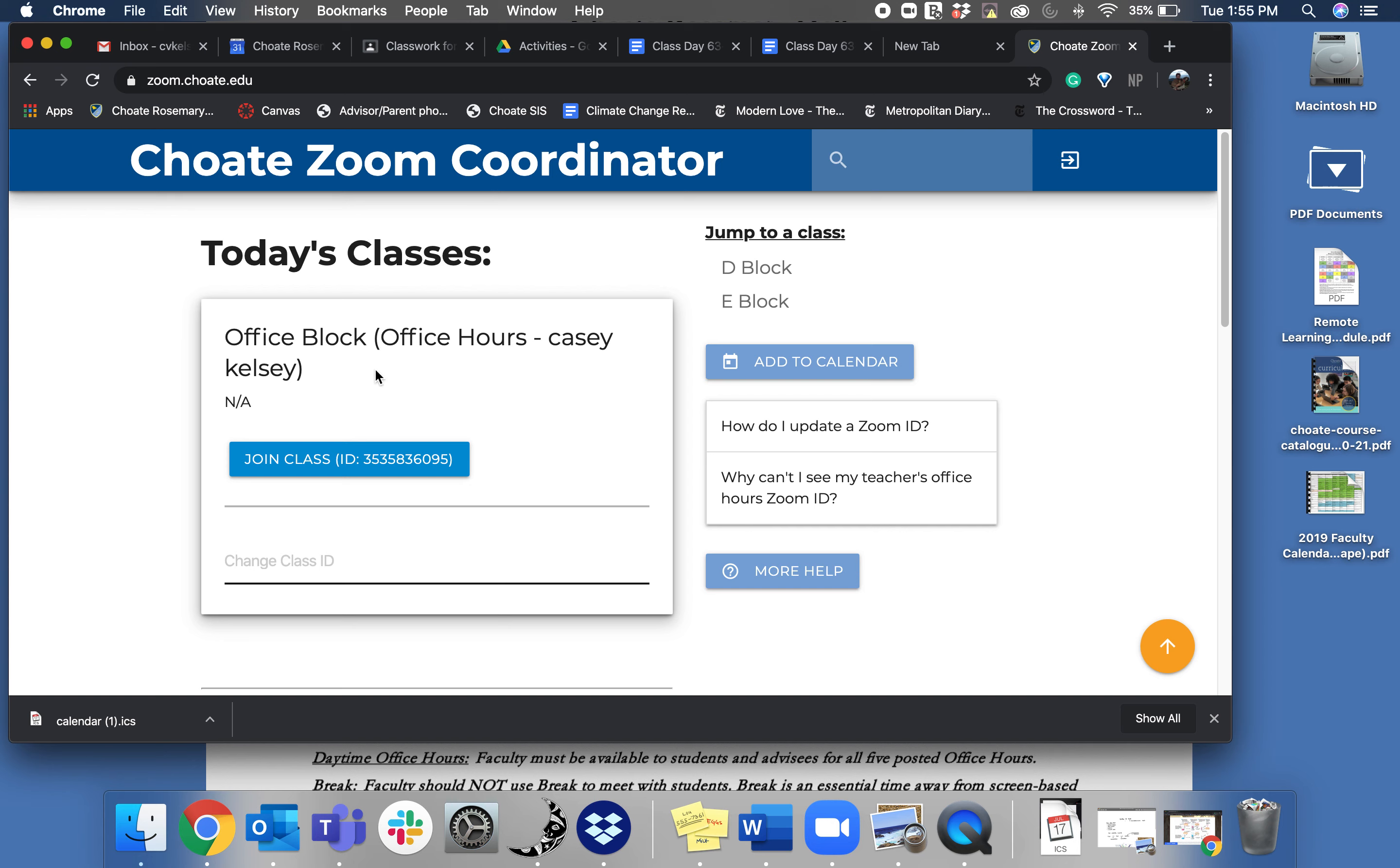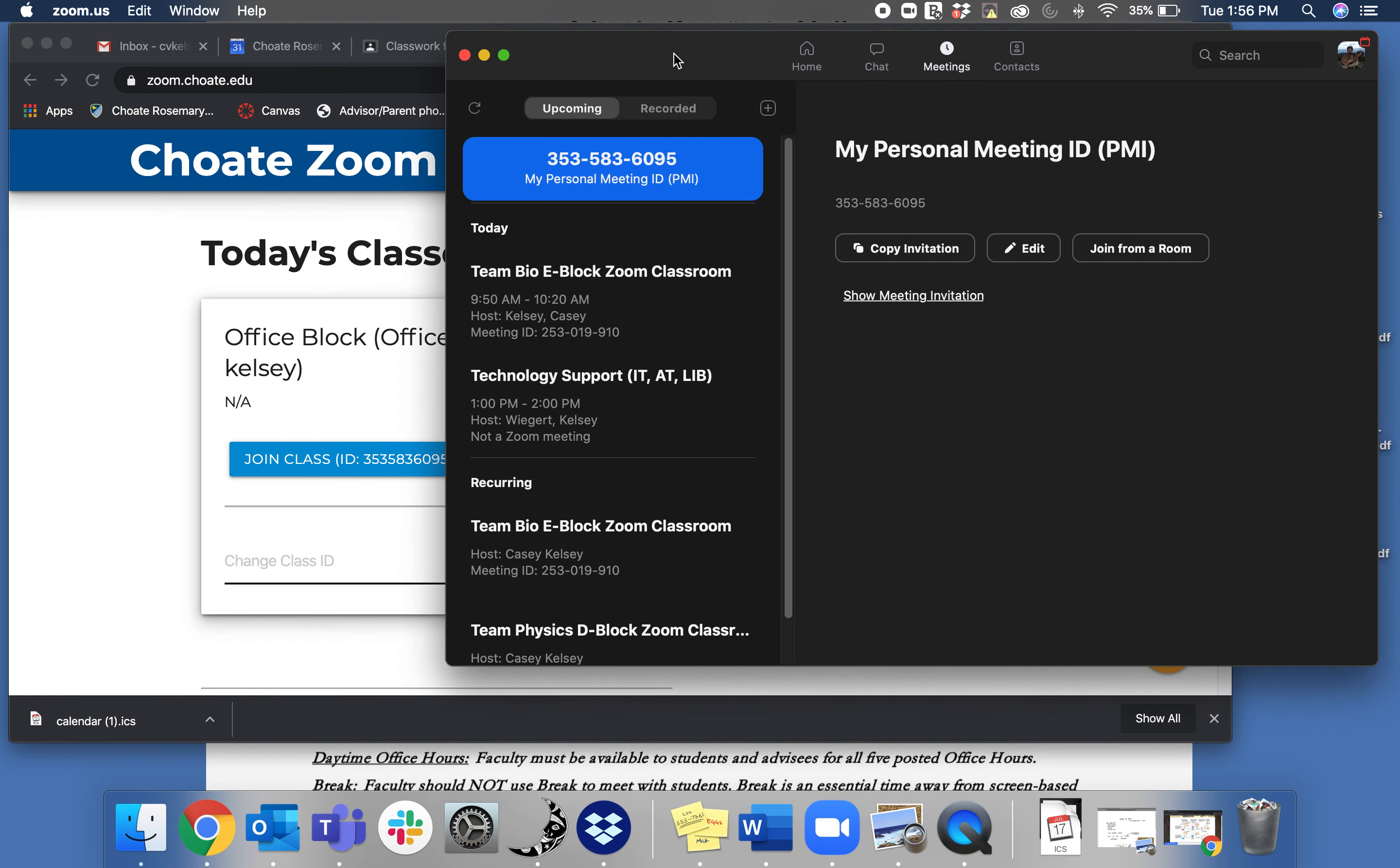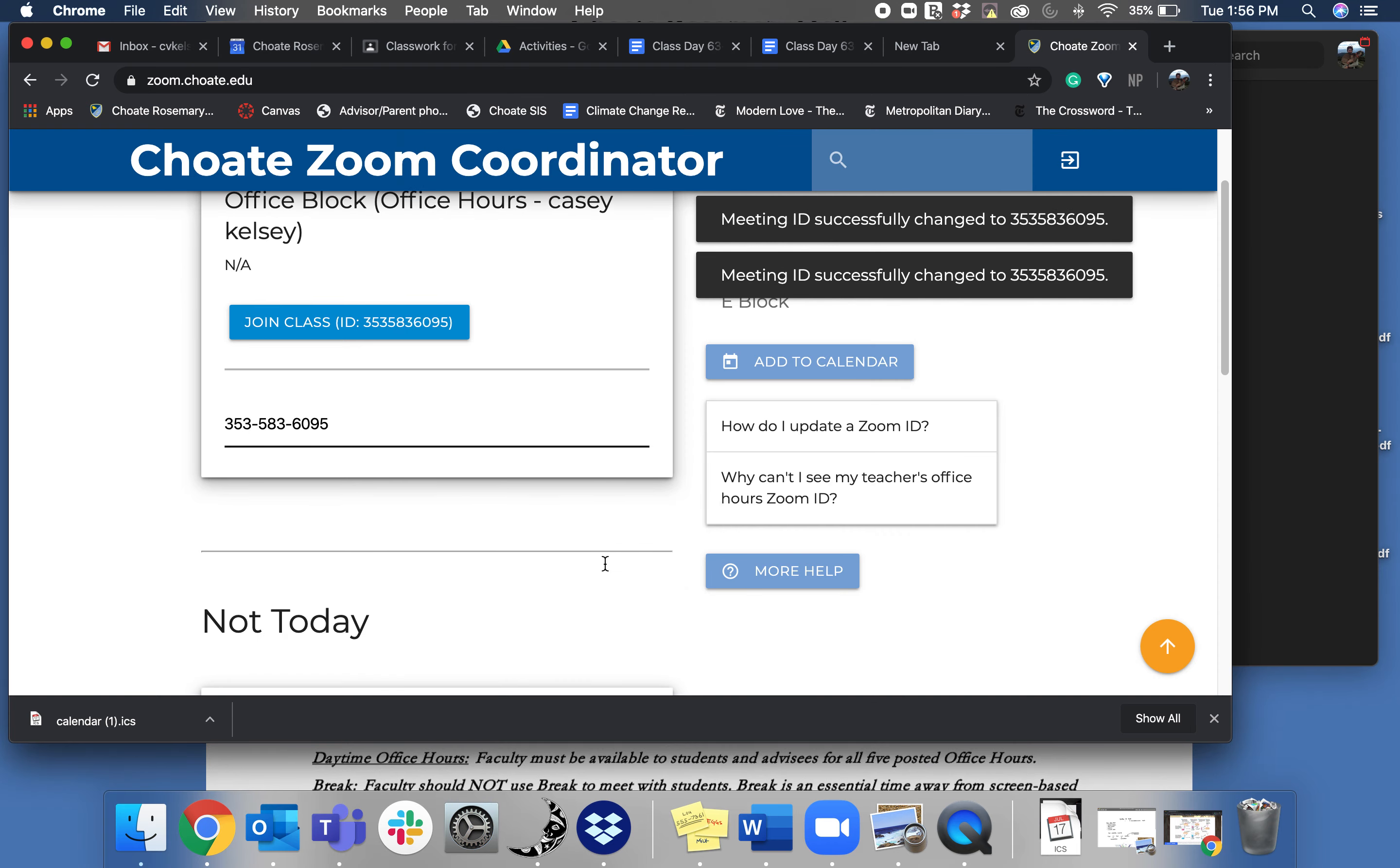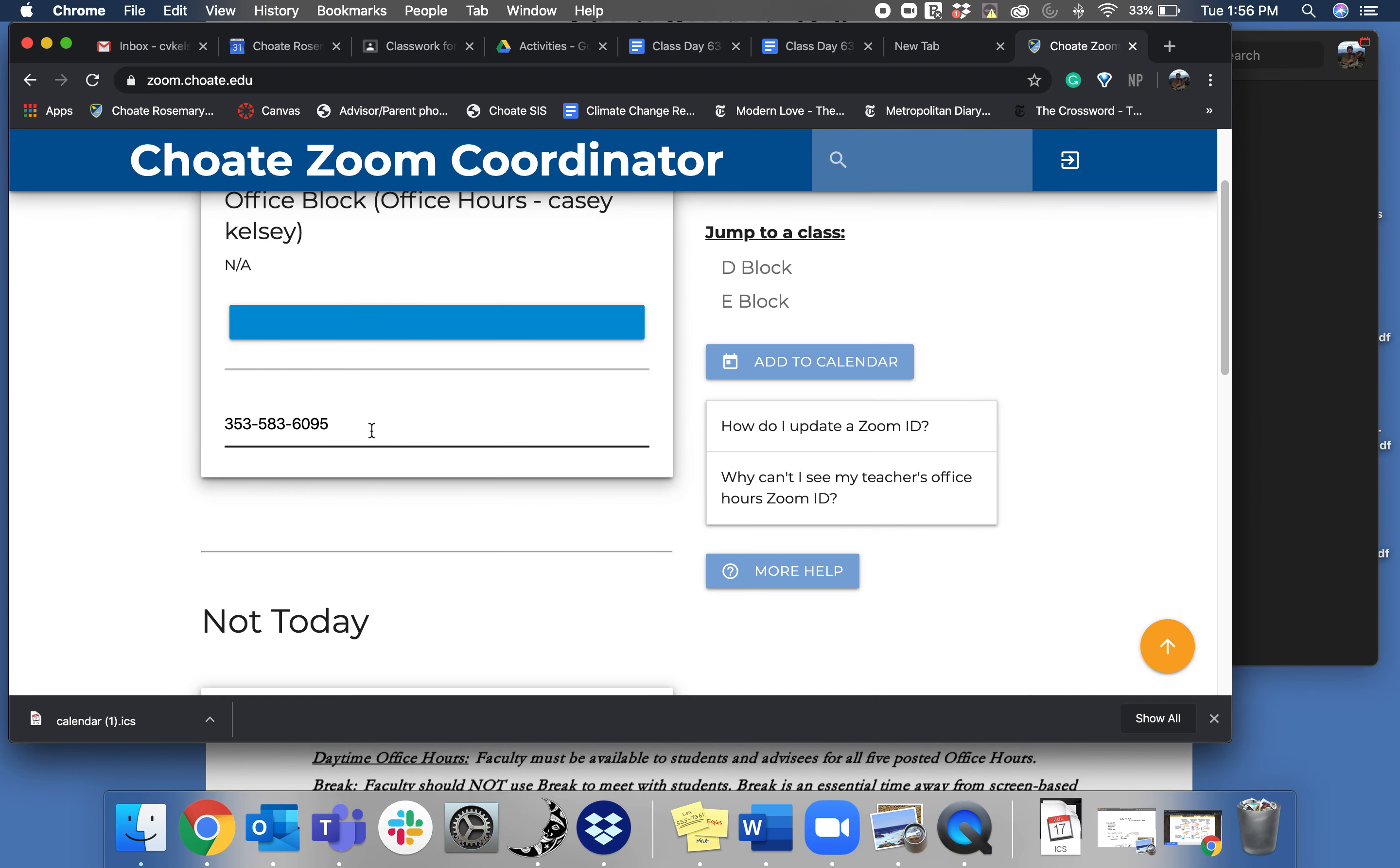But now it's working. So what you're office hours I'm using my Zoom Personal Meeting ID. So take this Personal Meeting ID right here, copy it, copy and paste it into the Class ID area.